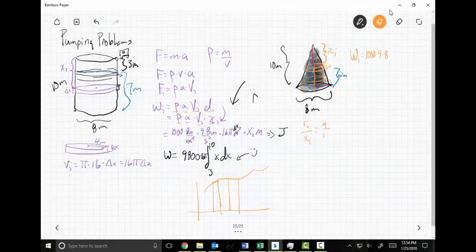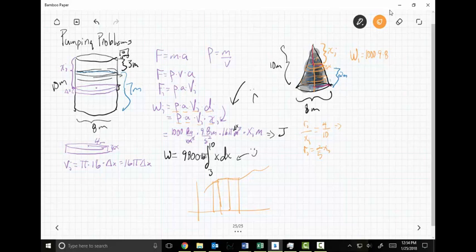Everything needs to be in terms of x because I'll have a dx when done. Since r sub i = (2/5) x sub i, the volume V sub i = pi times (2/5 x sub i)² times delta x = (4 pi / 25) x sub i² delta x.